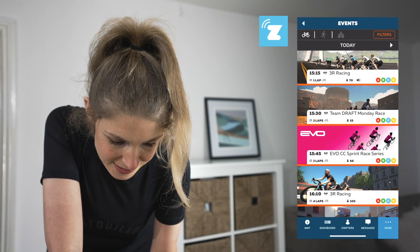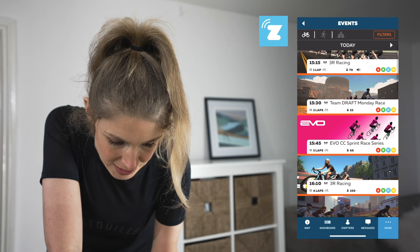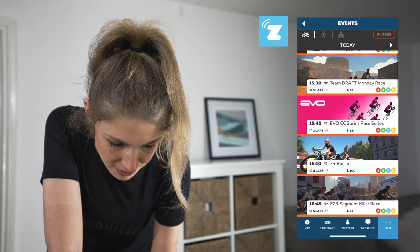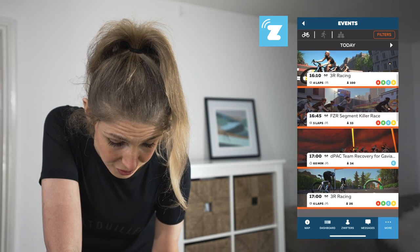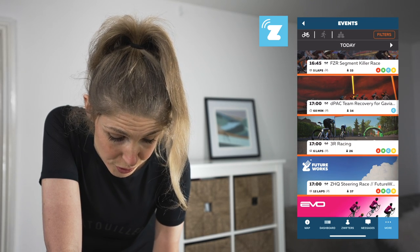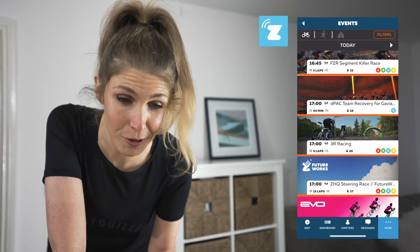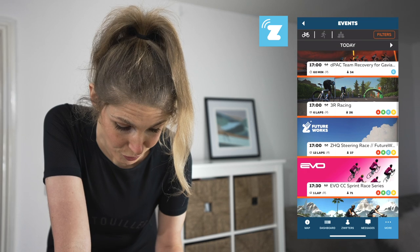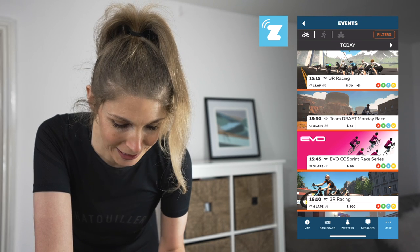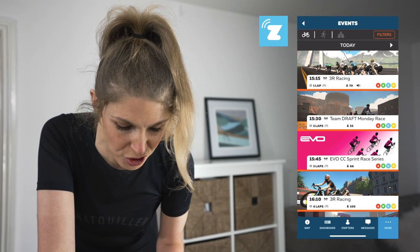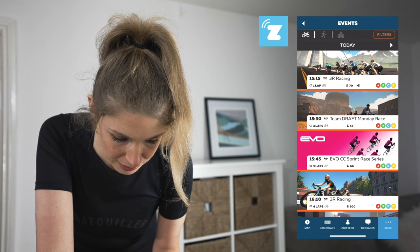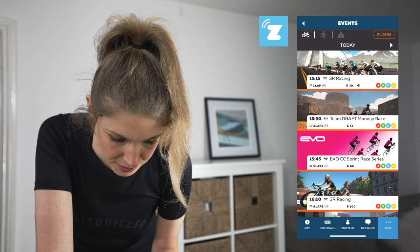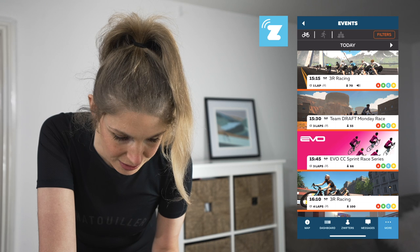So we've got 3R Racing, Team Draft Monday Race, 3R Racing — honestly there are so many different ones to choose from. Now I'm going to click on one of these races to show you what they look like. I'm going to click on this EVOCC Sprint Race Series.